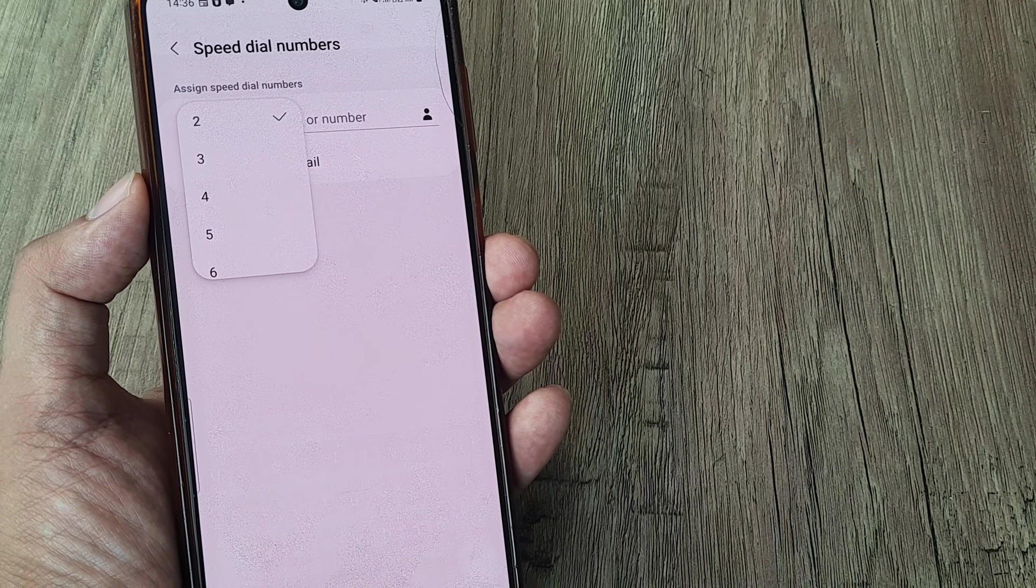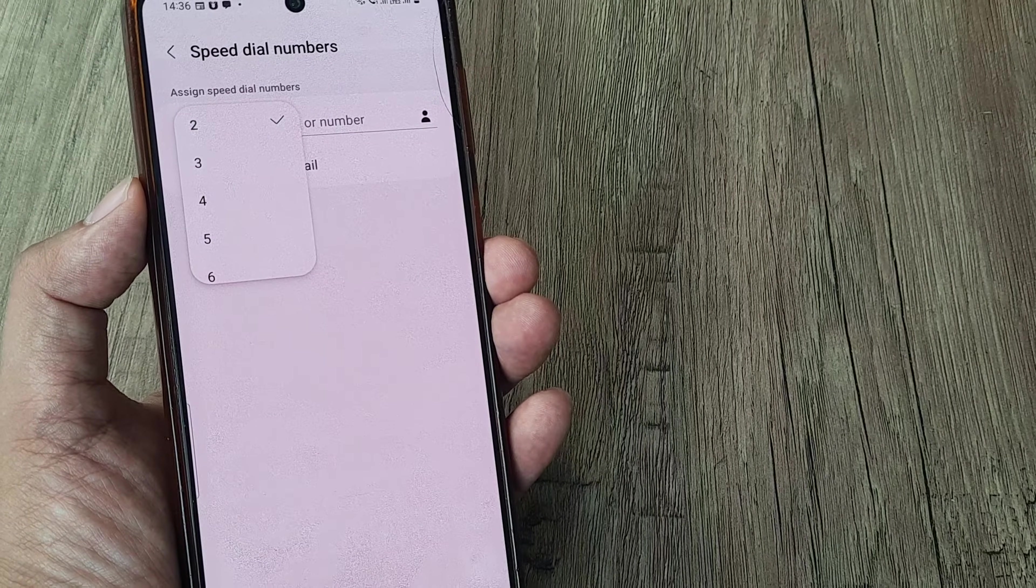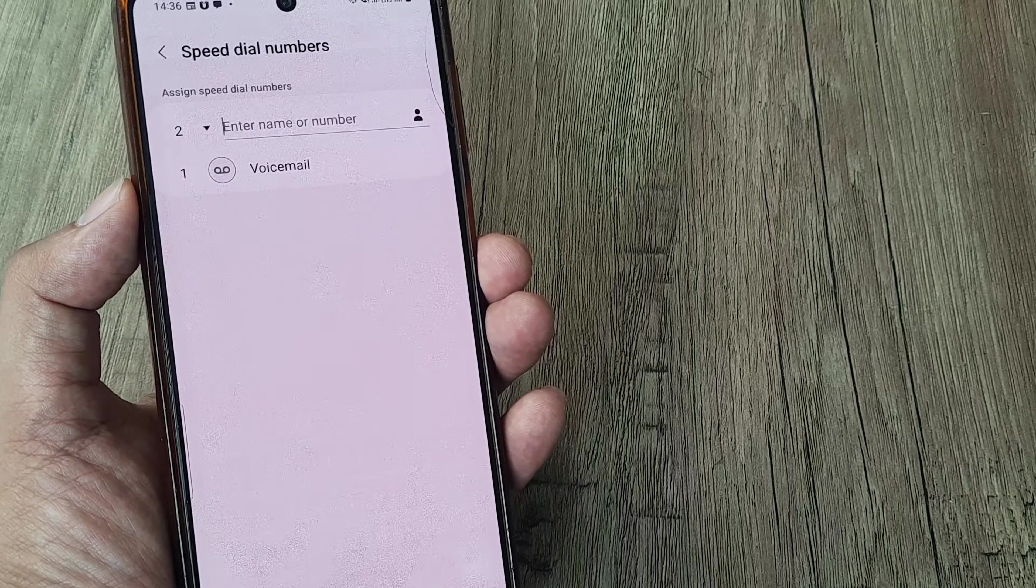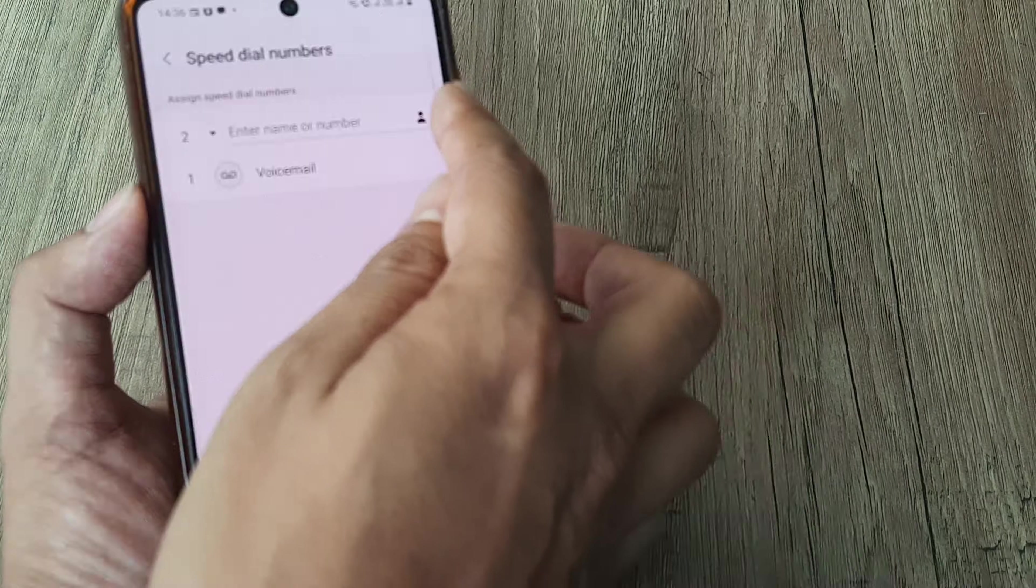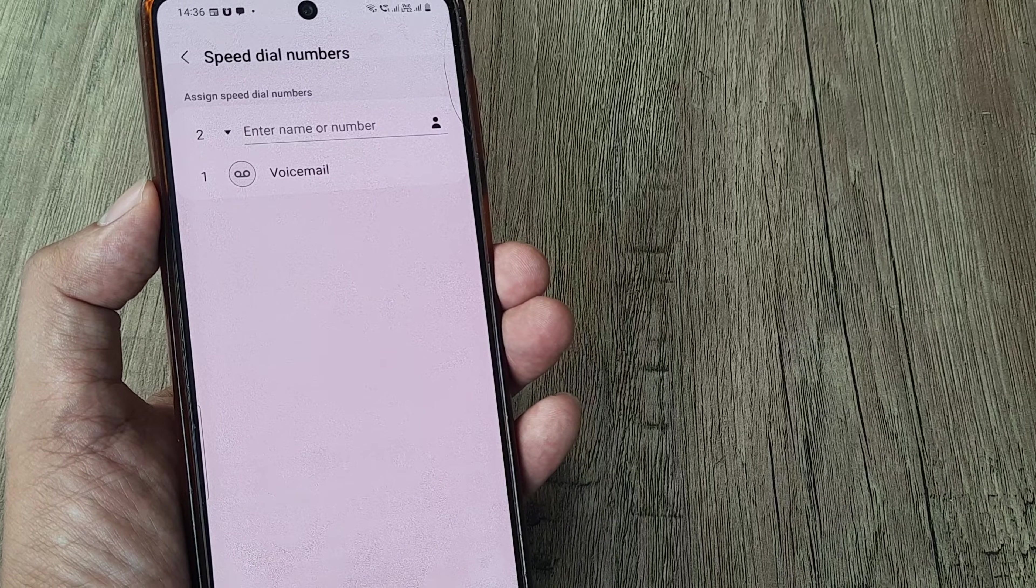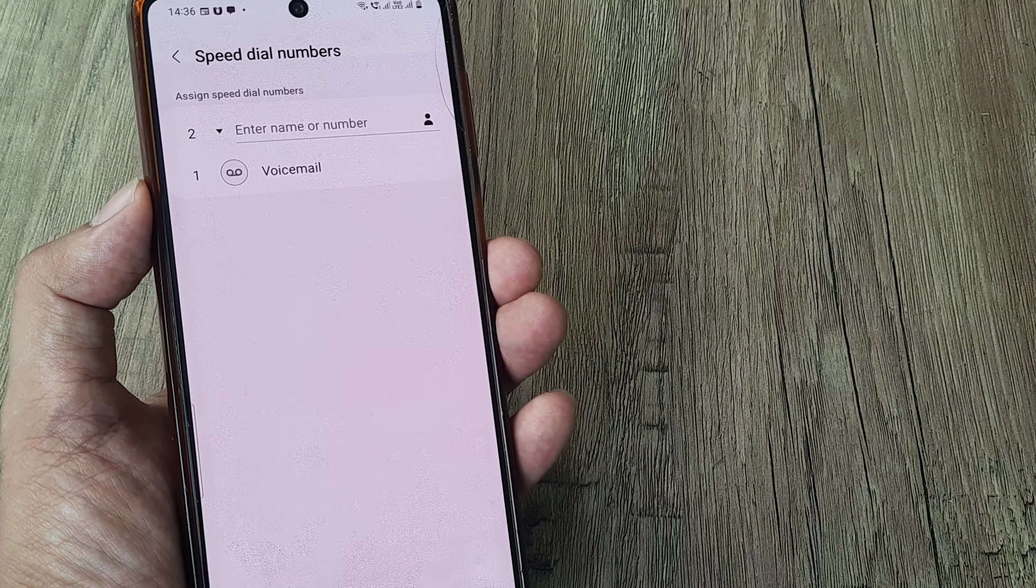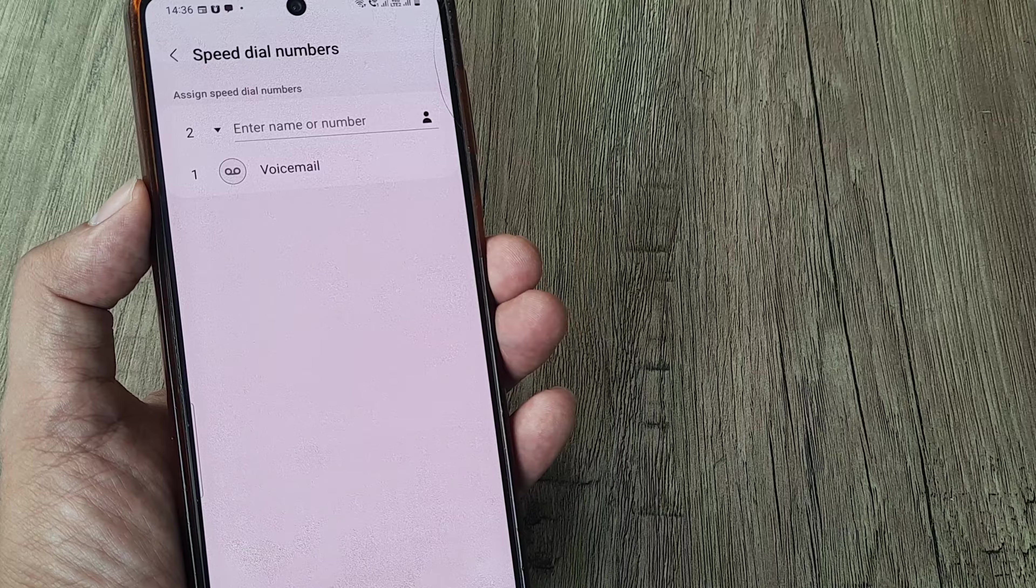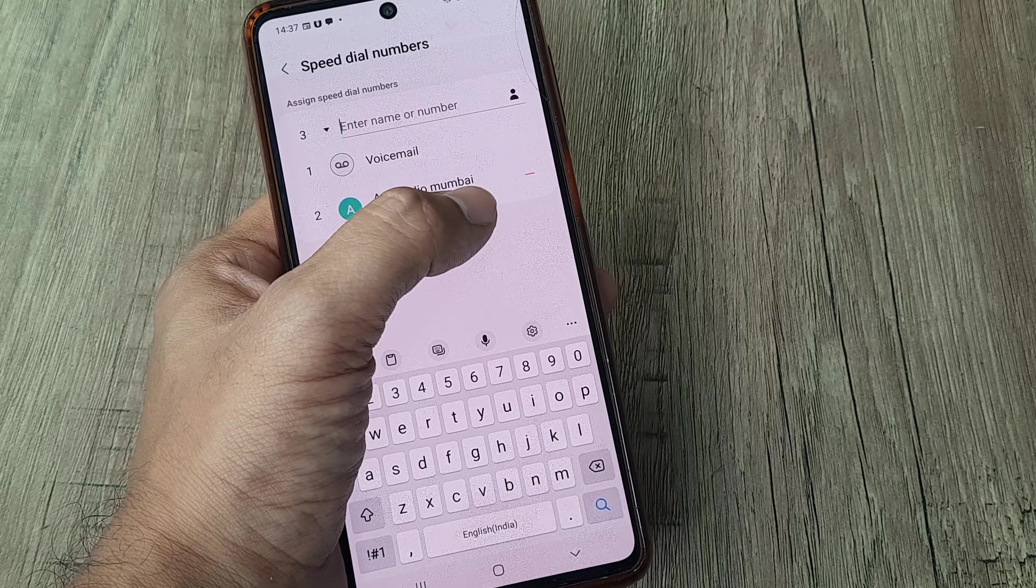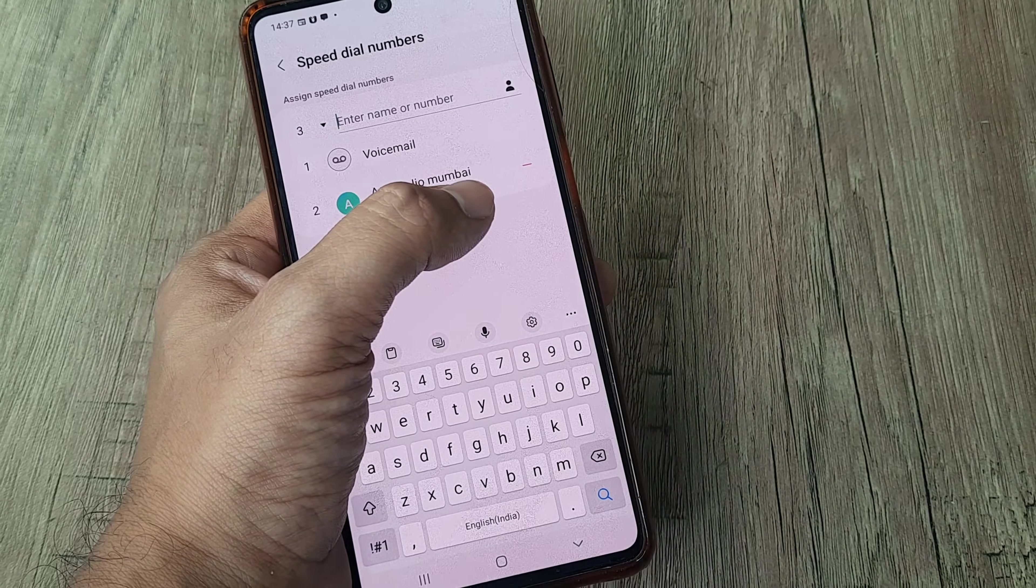Now I have decided to use the number digit 2, and for assigning it to a certain contact I simply tap on the contact button. Now for purposes of privacy, I won't be showing the contact list, but I will be assigning the contact. This is how you simply assign contacts. Now you can see I have already assigned a contact, and now I will try and use the number 2 to make this phone call.